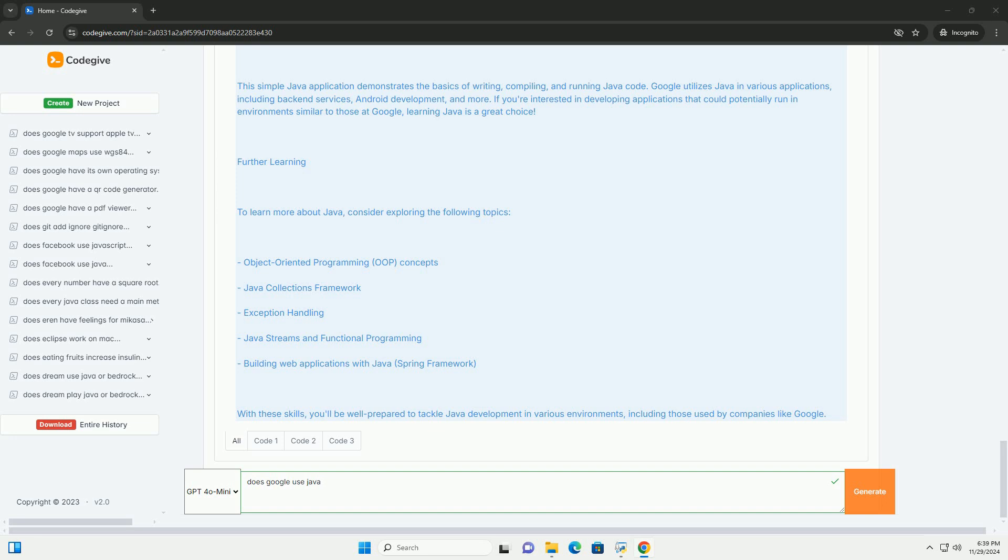4. Strong community support. Java has a large community of developers, which means ample resources, libraries, and frameworks to help solve problems.